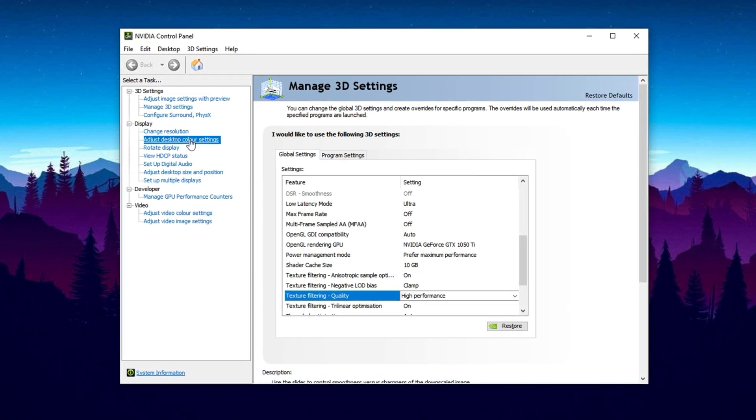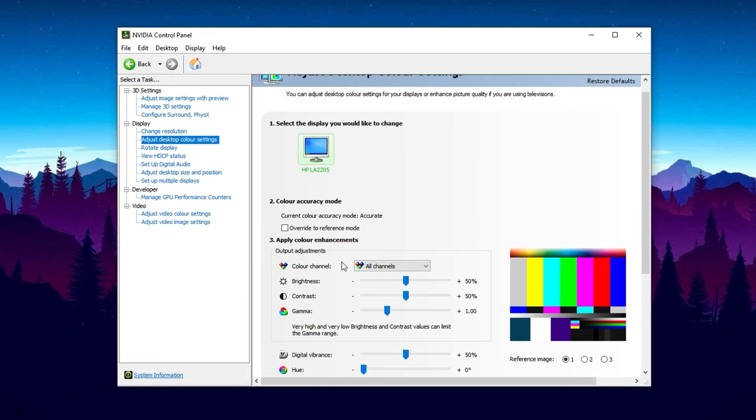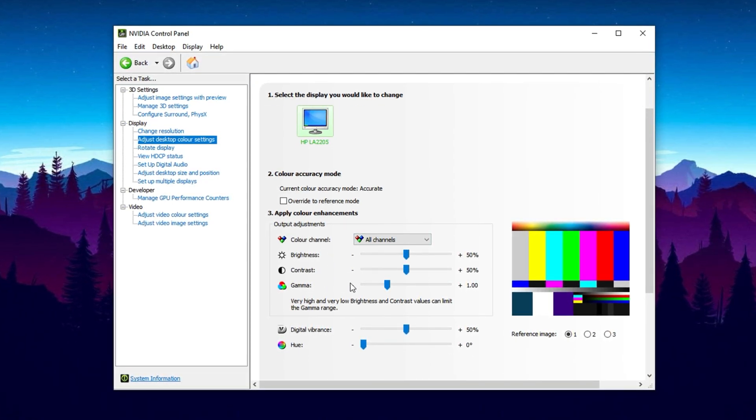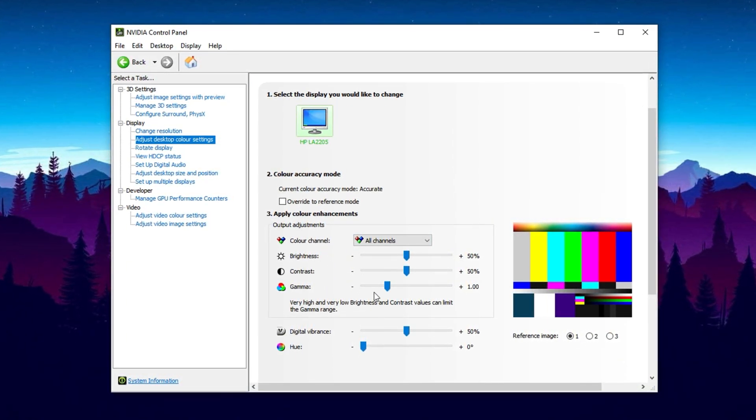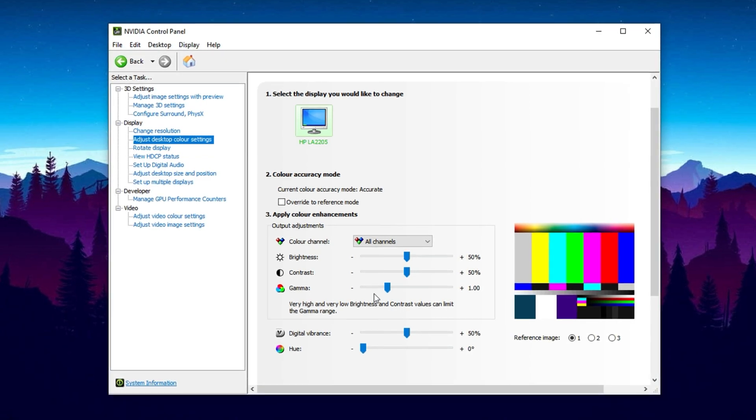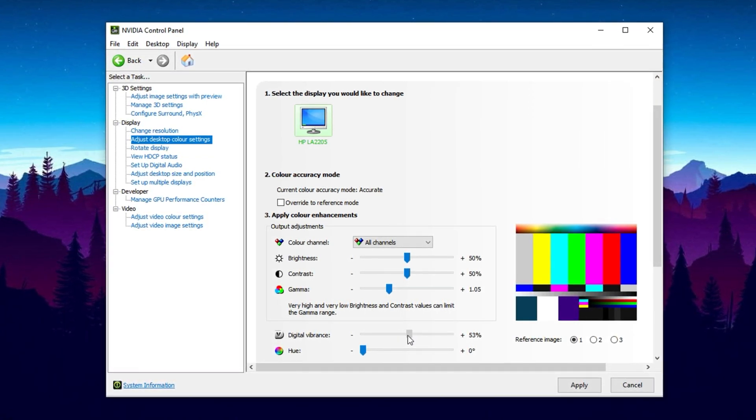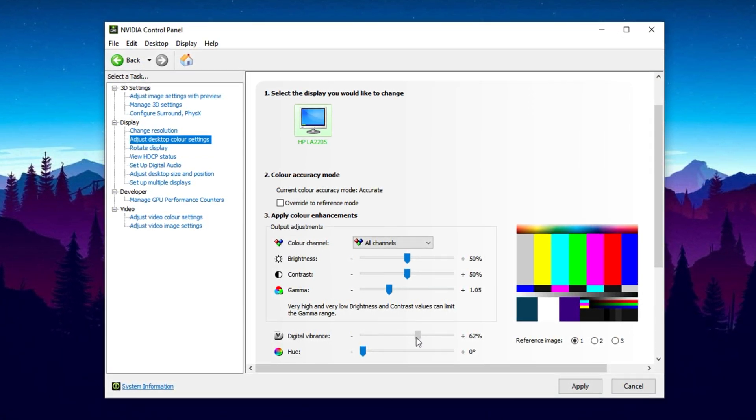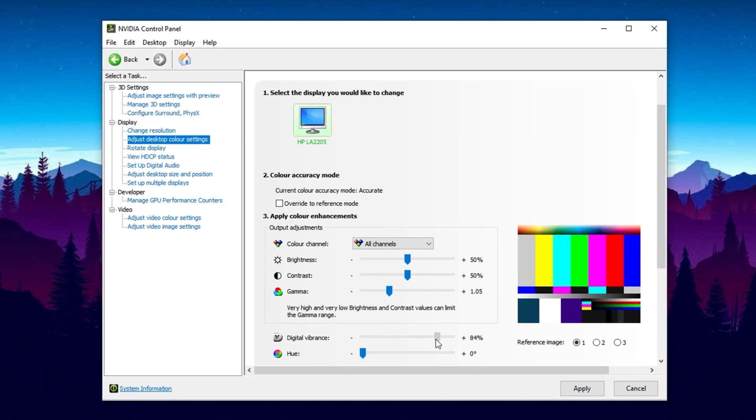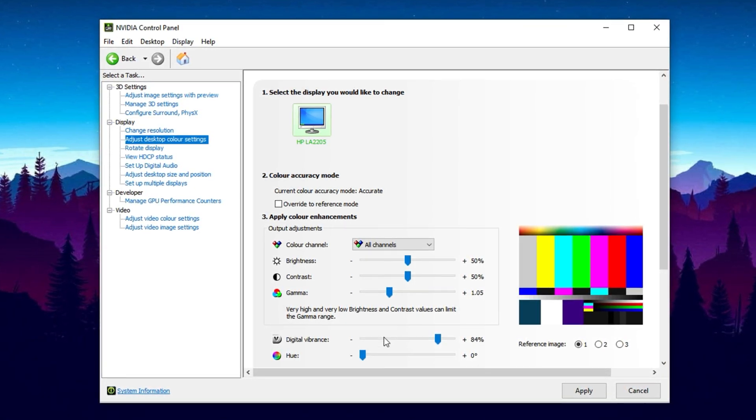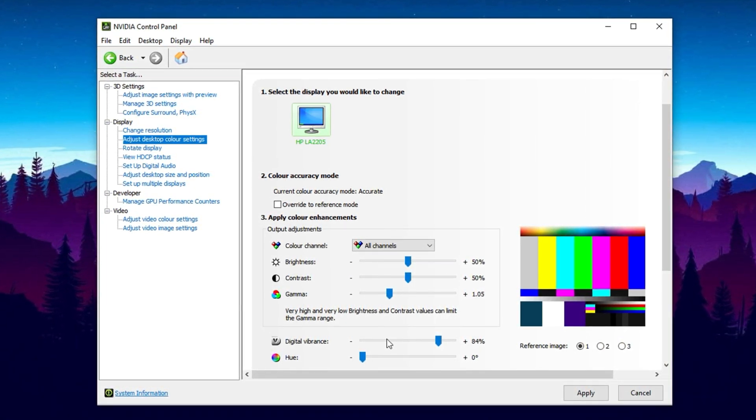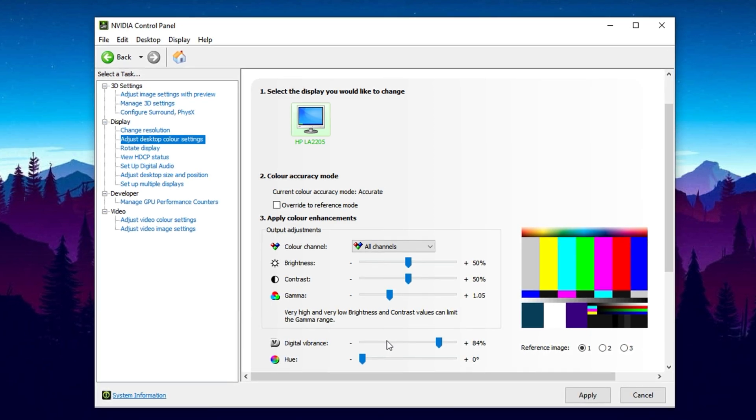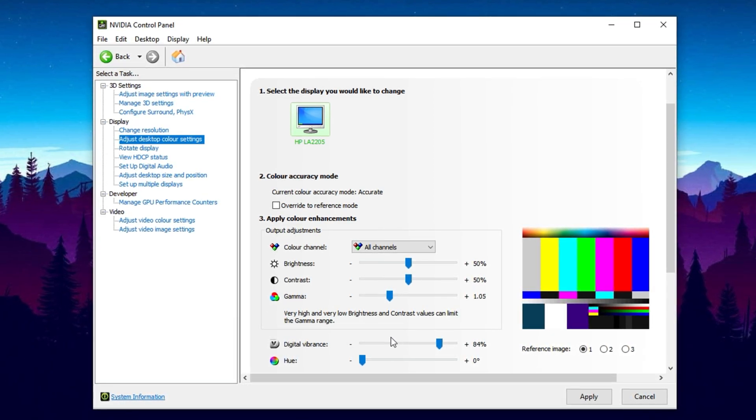After applying these settings, he adjusts Color and Gamma in the Adjust Desktop Color Settings tab for better in-game visibility. One standout tweak is boosting Digital Vibrance to 80% to 85%, making colors more vivid and improving contrast. This helps players spot enemies quickly, especially in intense fights, and is a common setting among pros like Peterbott to enhance target recognition against complex backgrounds.